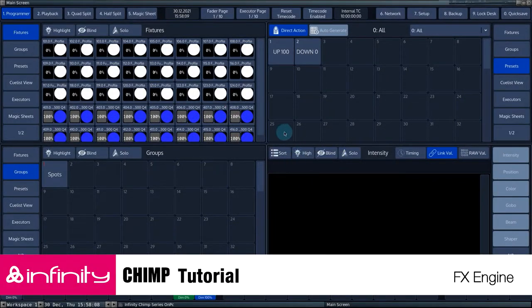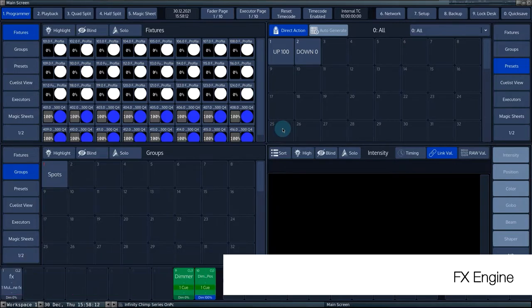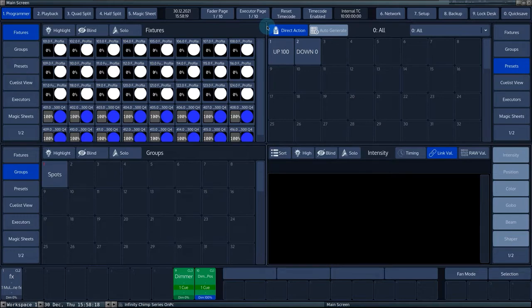In this Chimp tutorial we'll cover the effects engine. We'll look at the basic predefined effects and the custom effects possibilities. We'll also look at the effects with more than one parameter.